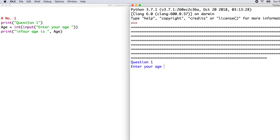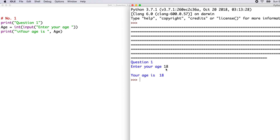Line 2 reads print question 1, so when run you get the output 'question 1'. Line 3 reads: age equals int(input('enter your age')). The input statement means the program is expecting an input from the keyboard when the program is run. Int means that the input should be of the type integer — a whole positive or whole negative number. When run, the output to the screen is 'enter your age'. Let's type 18 and press enter.